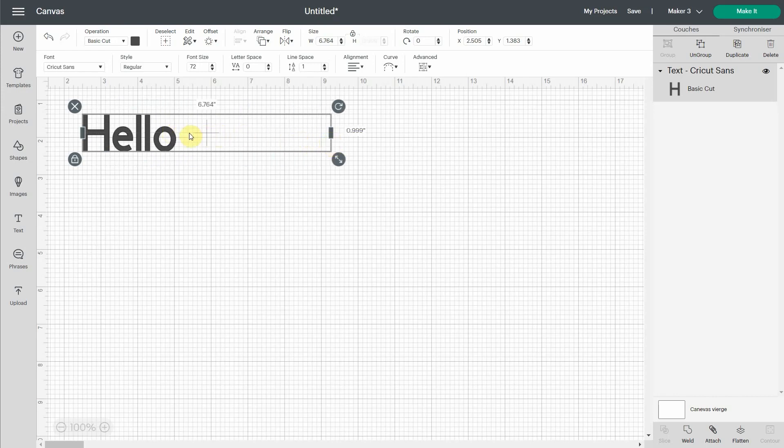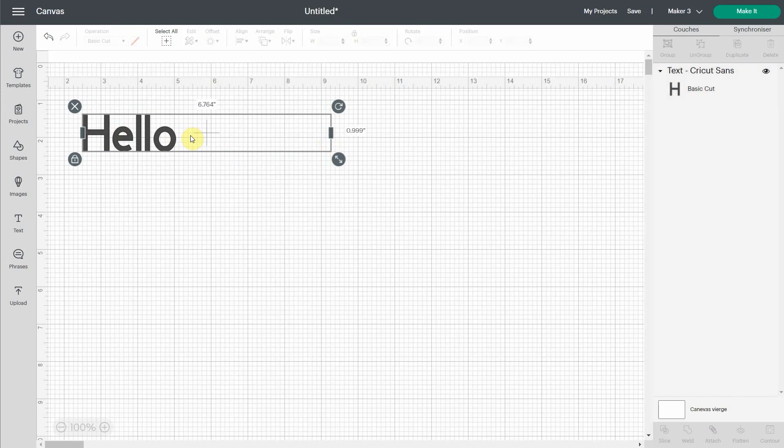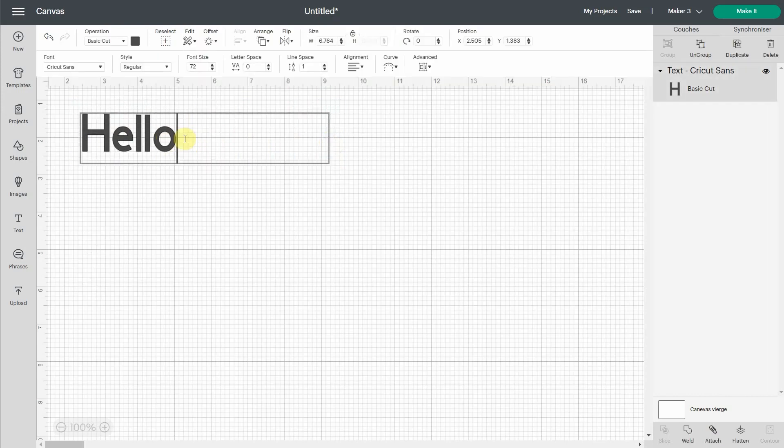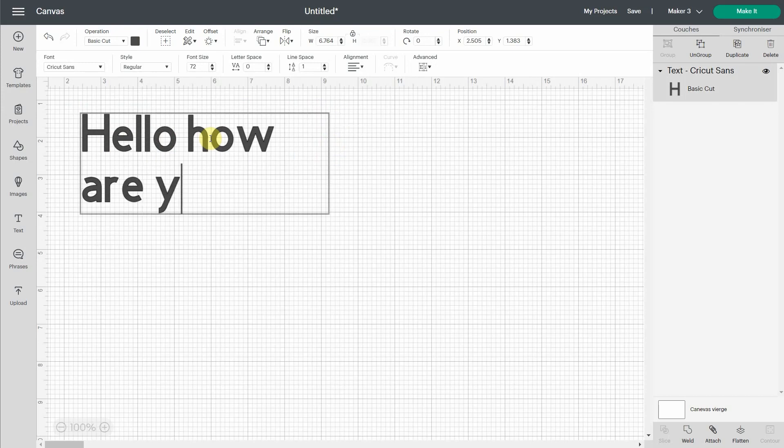It's really more useful if you have more than only one word written. So let me just double click and write hello, how are you? So you see that it goes to the other line.